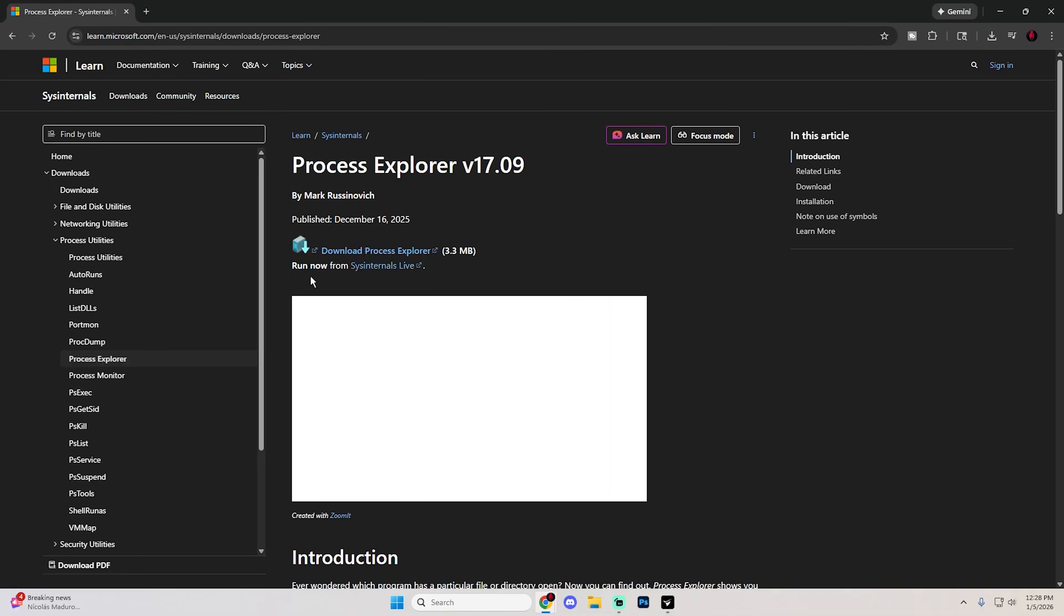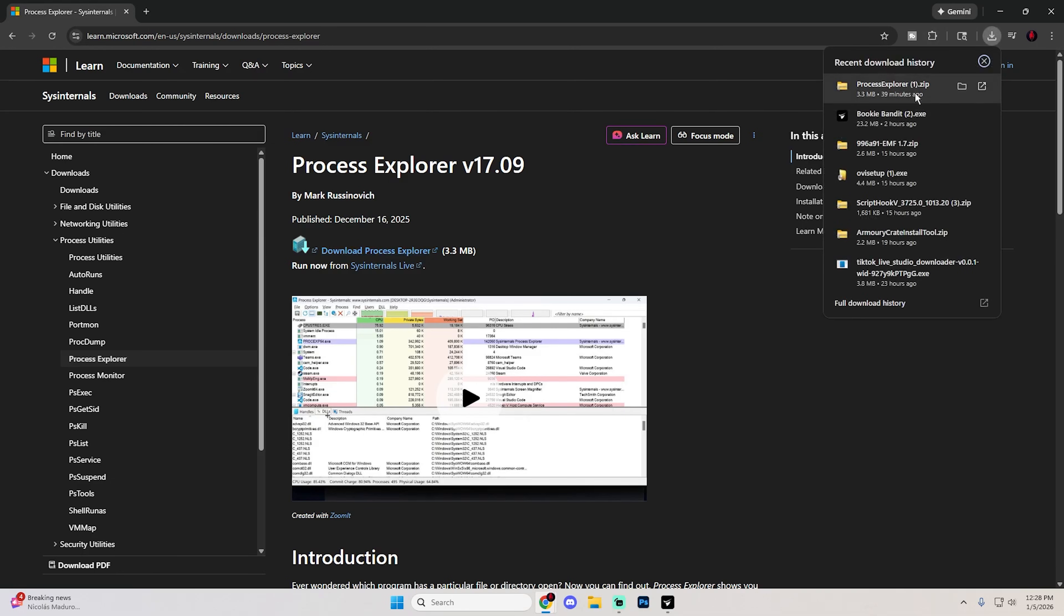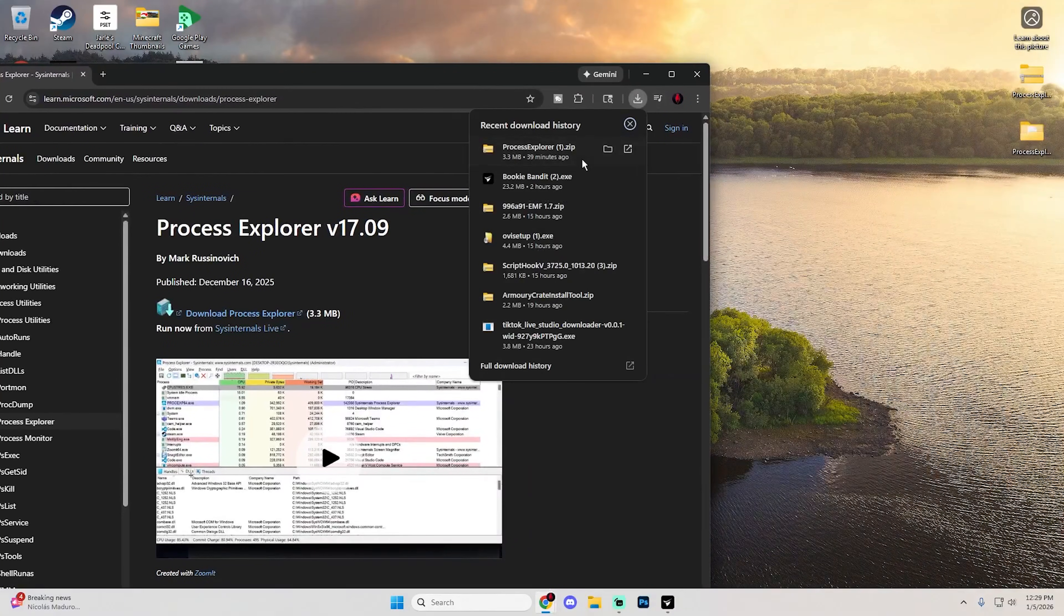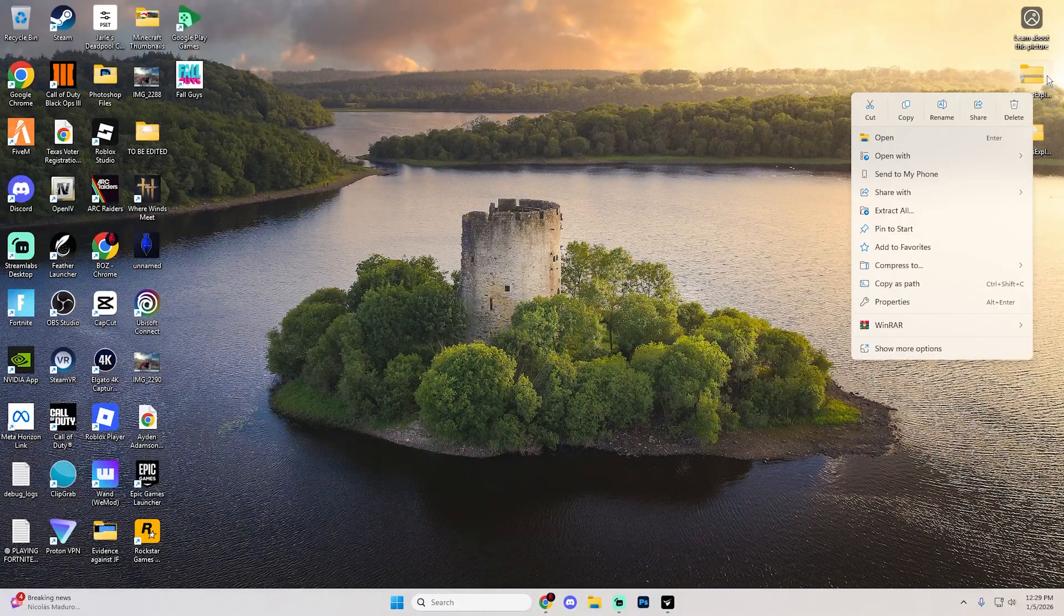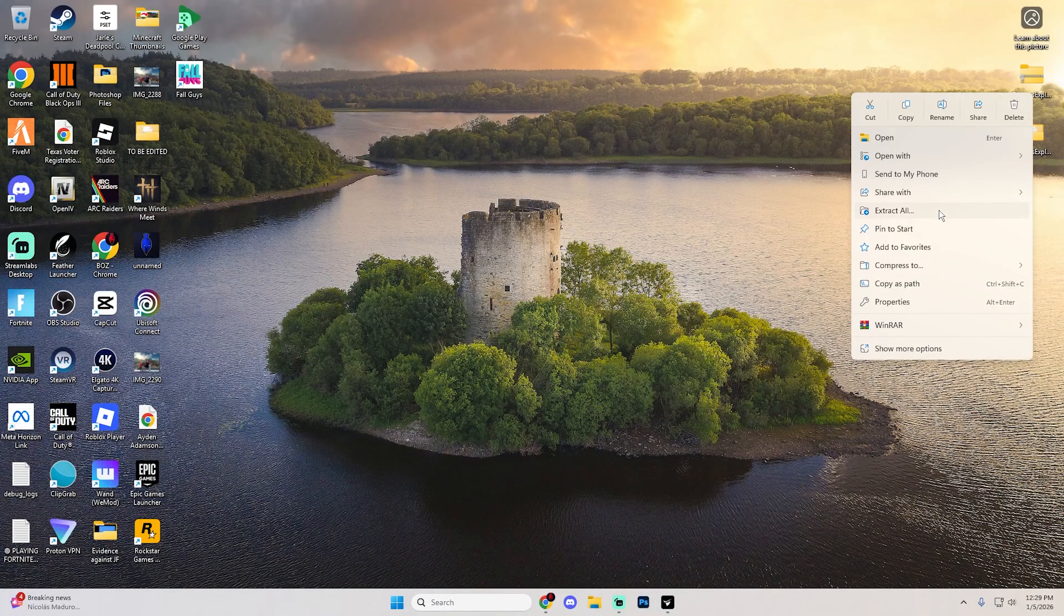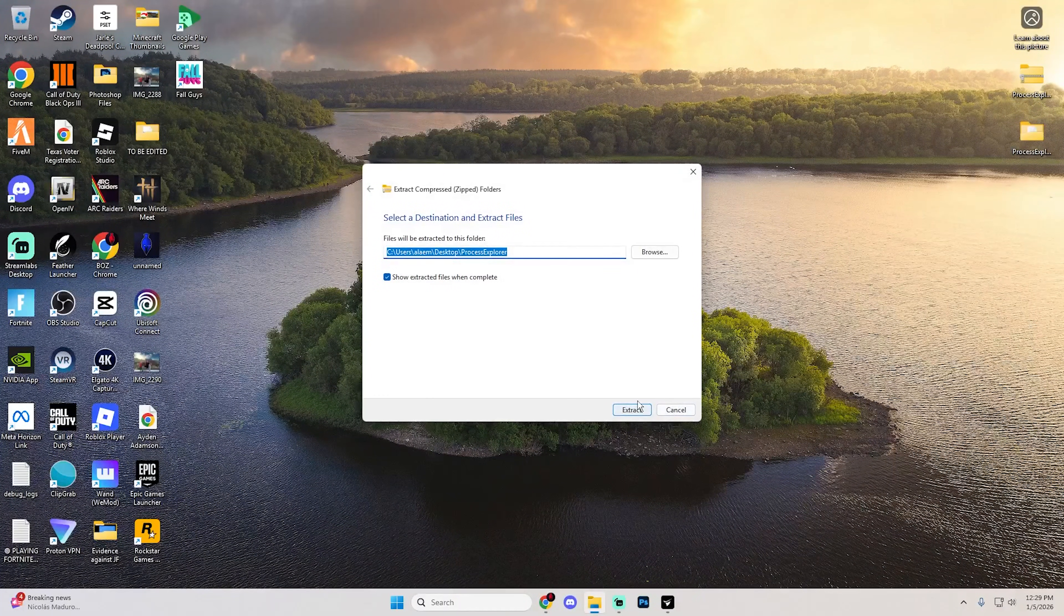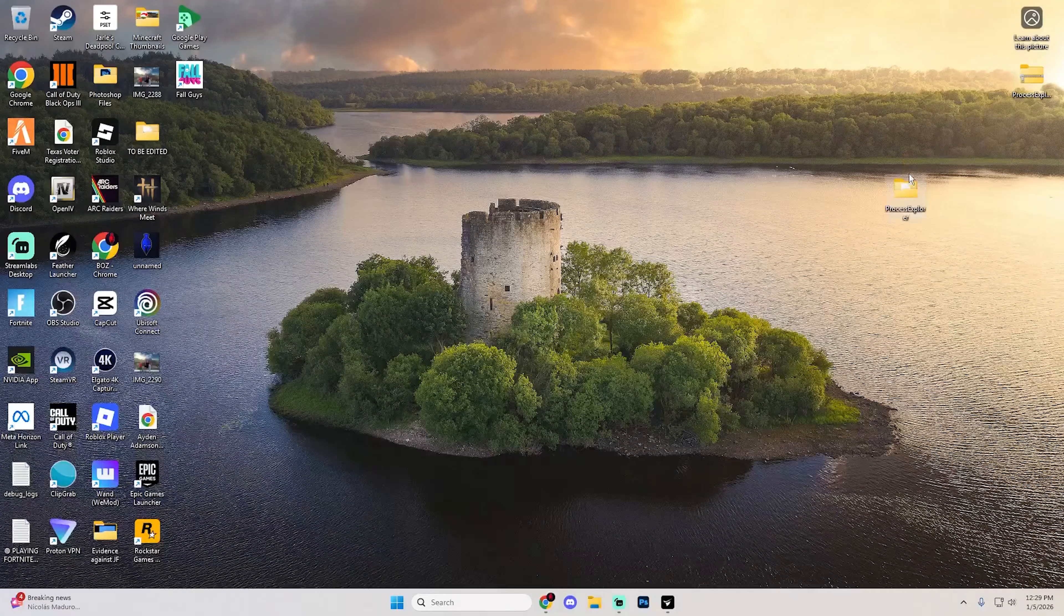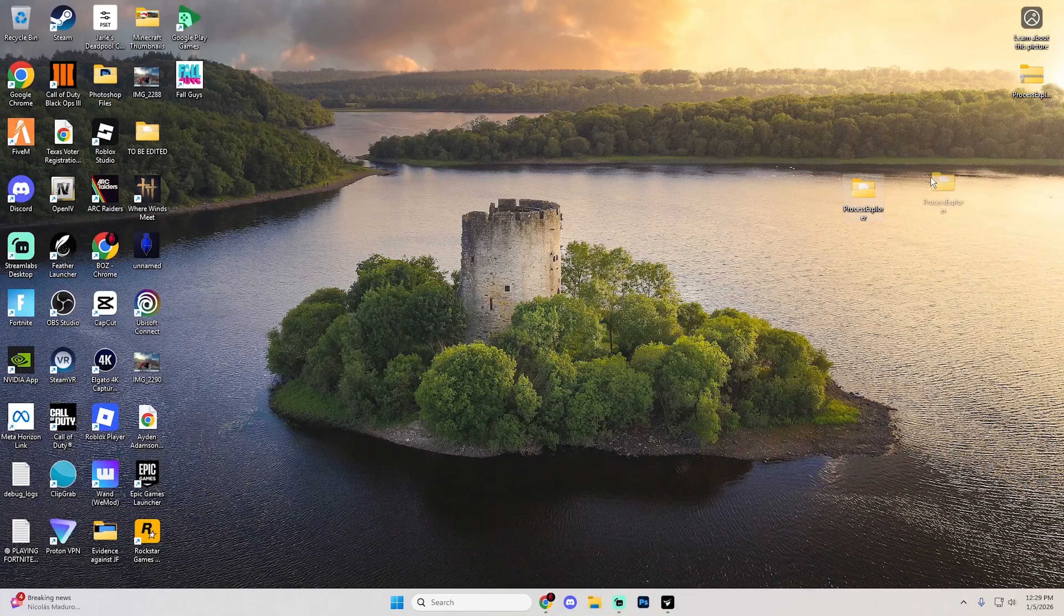When you open this, you'll see an option to download Process Explorer. Download it and it will pop up as a zip file. Drag this onto your desktop, close Google Chrome, then right-click on the zip file and hit extract all, and then extract one more time to get a Process Explorer file.